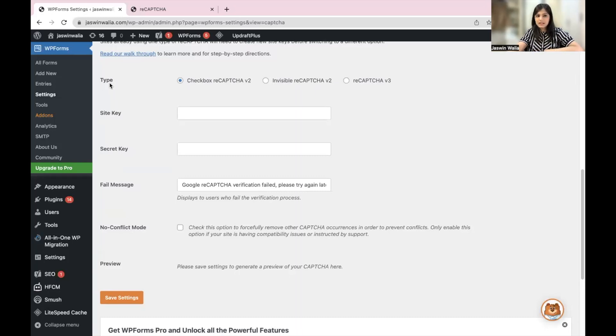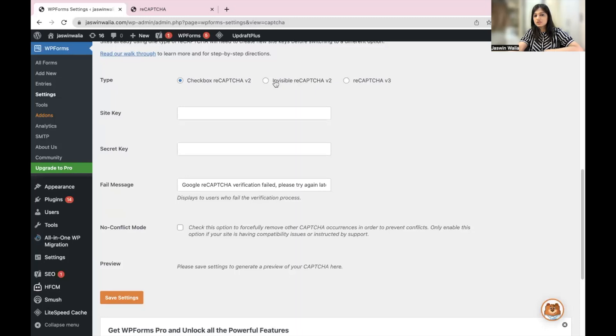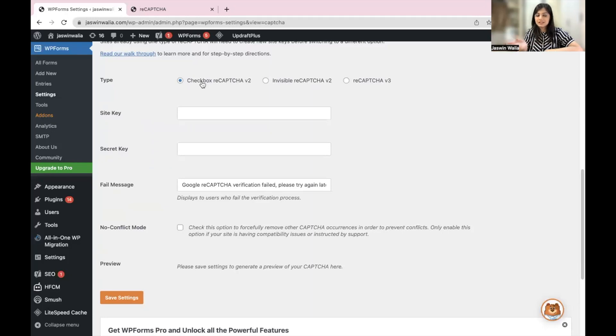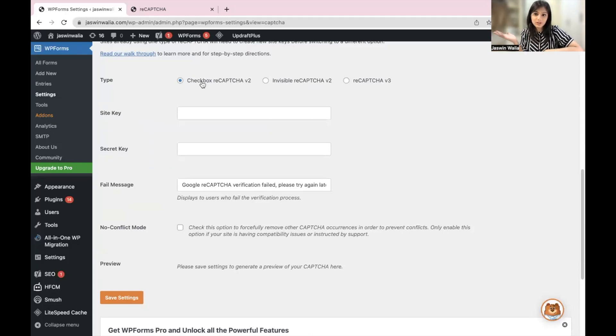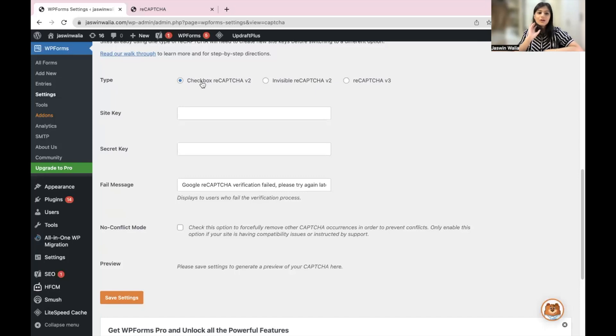So you have the type. As you remember, the type that we chose was V2. And even in V2, we didn't choose the invisible CAPTCHA V2. We chose the checkbox, which is basically your 'I'm a human, I'm not a robot' V2, right?